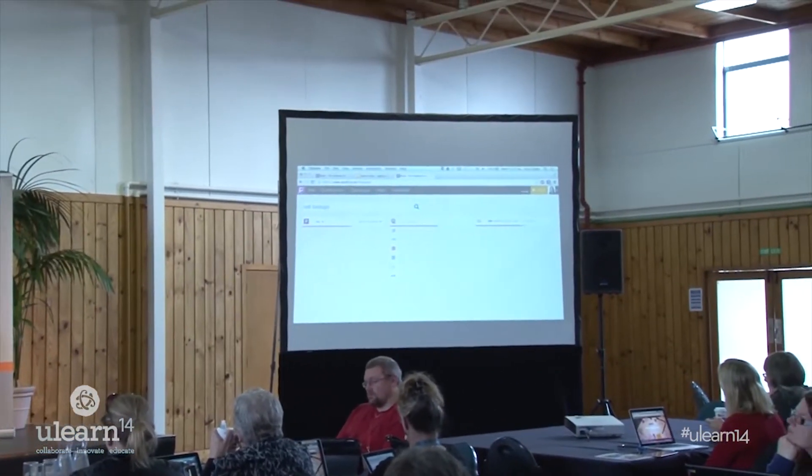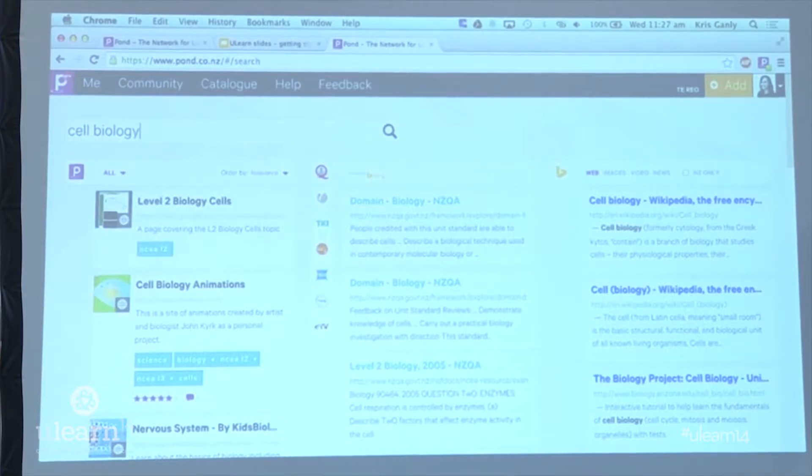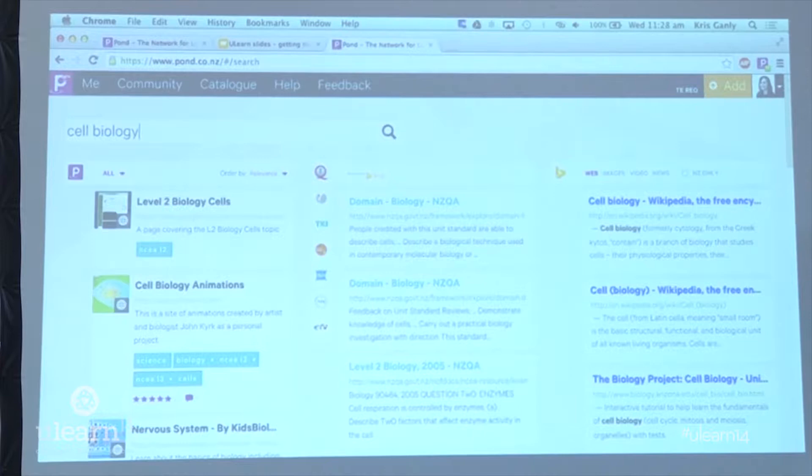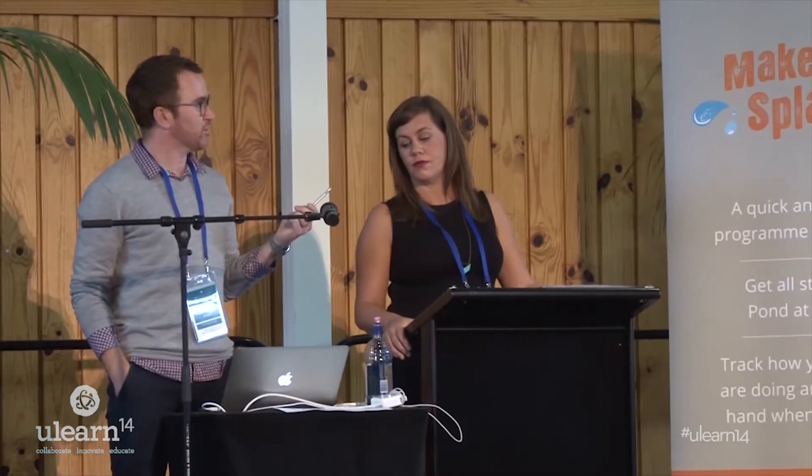I'm going to play the role of a science teacher and search for 'cell biology' in Pond. In that first column, you'll see all the content and resources already in our Pond catalogue — most of these have been added by teachers like yourselves who've seen something they liked online and quickly added it. That's where all the good stuff will start to appear, the stuff you can start to trust because another teacher has gone to the effort of adding it. The right-hand column is just a general web search — a last resort if you can't find resources in Pond.